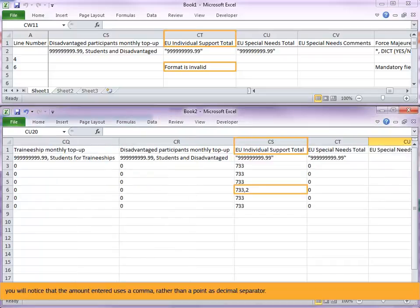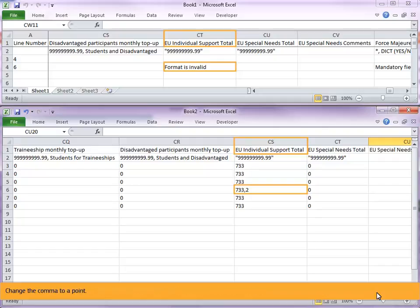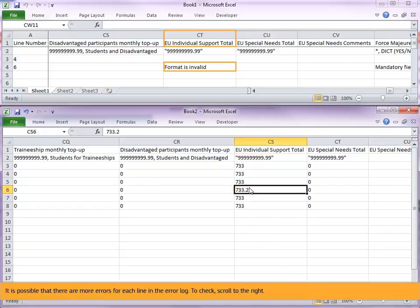You will notice that the amount entered uses a comma rather than a point as decimal separator. Change the comma to a point. It is possible that there are more errors for each line in the error log. To check, scroll to the right.